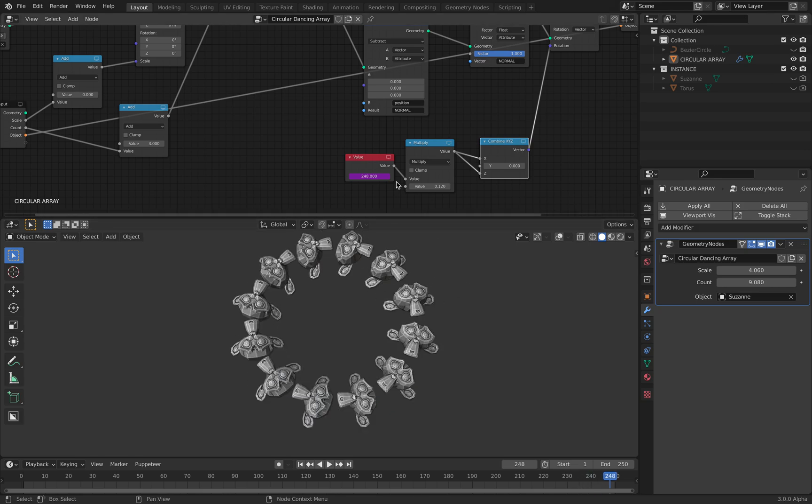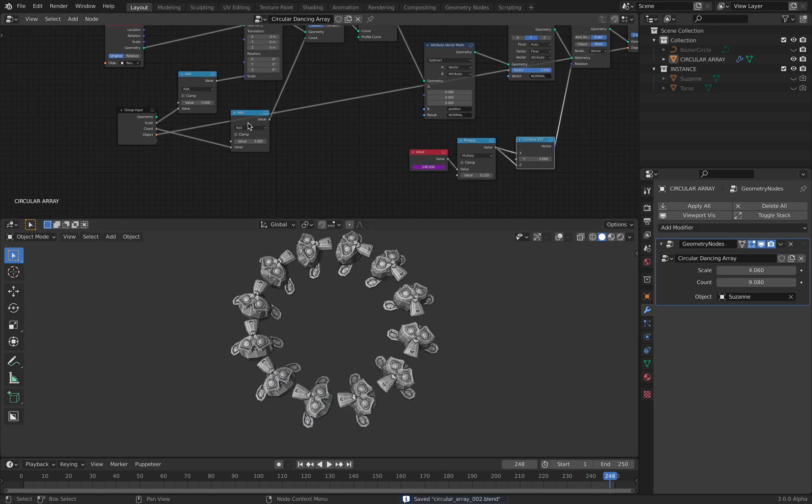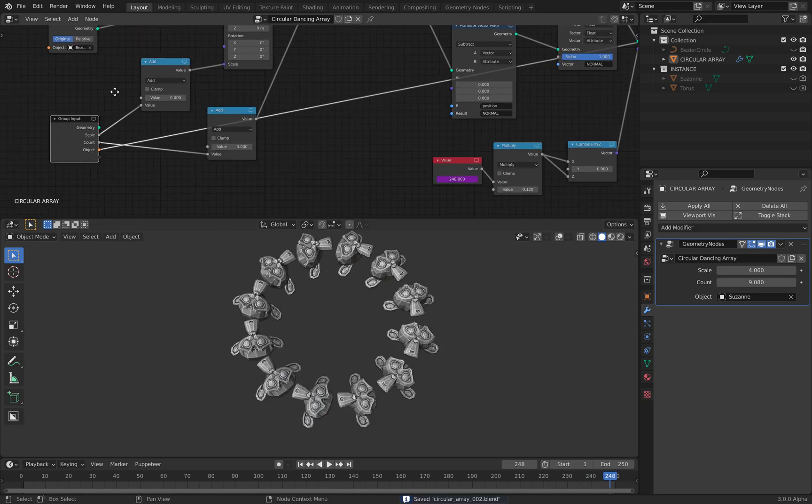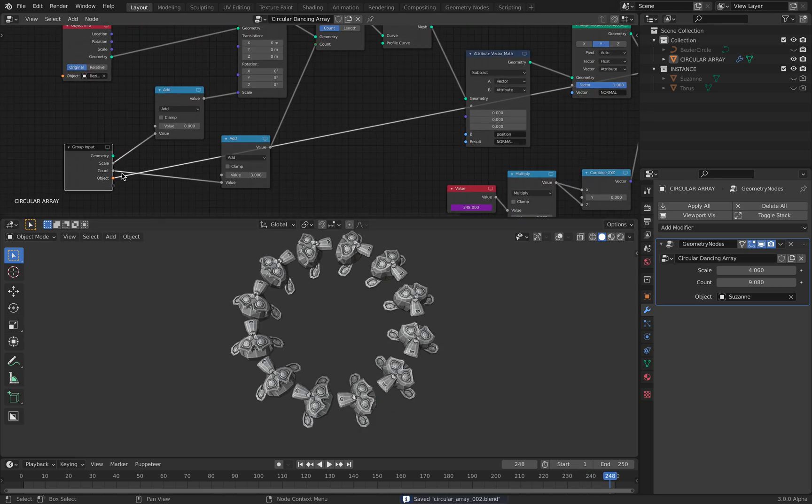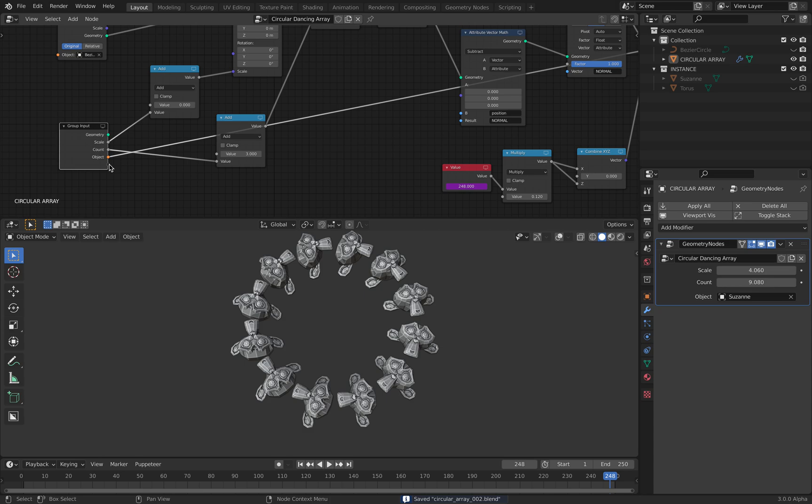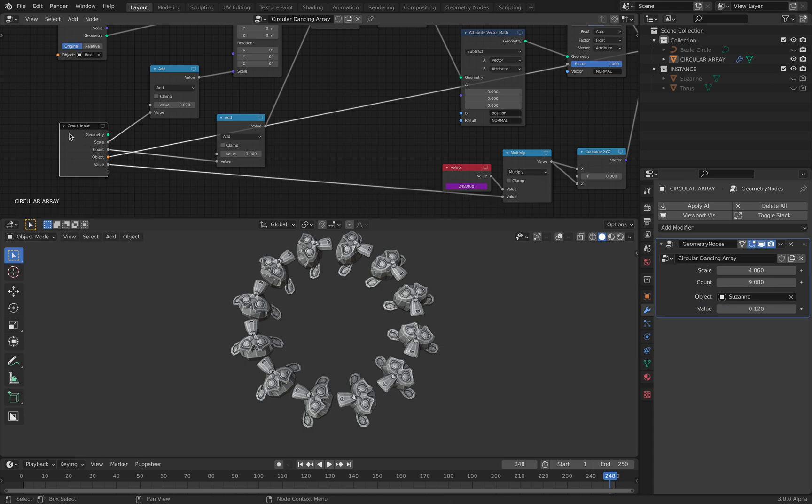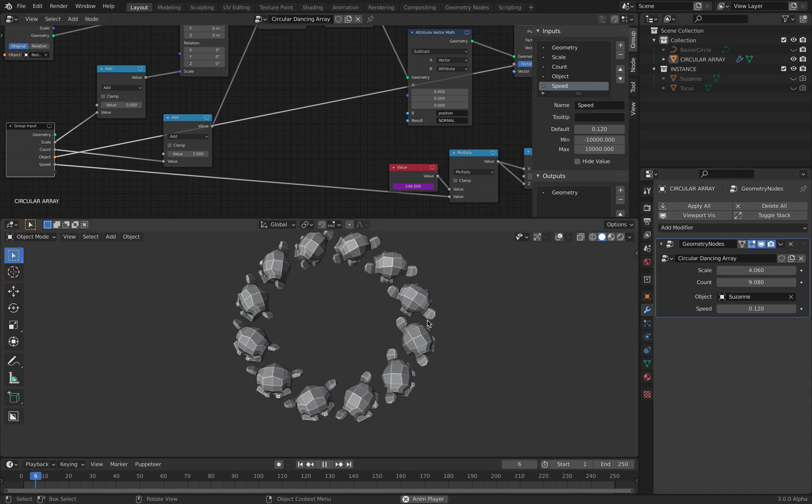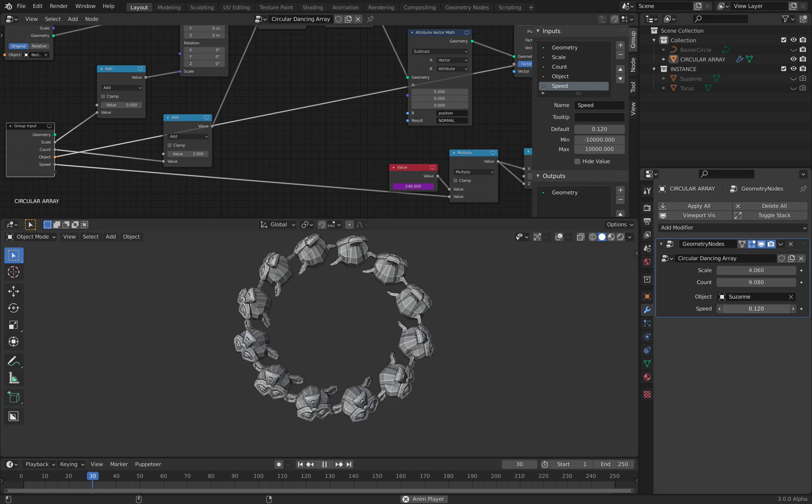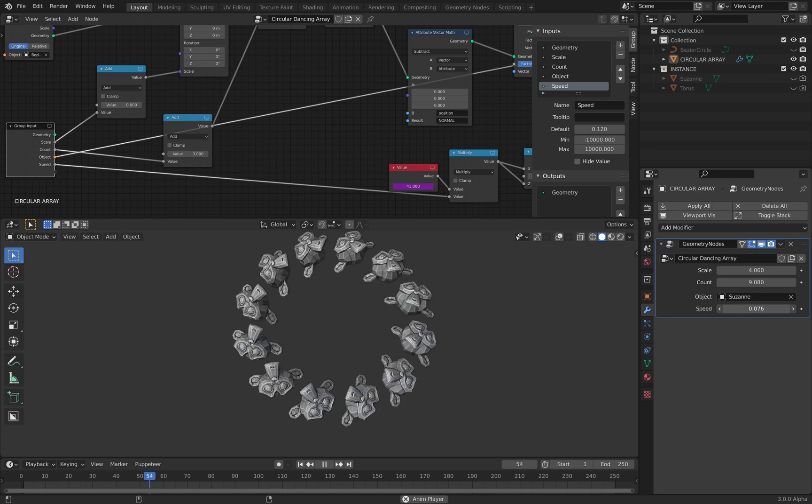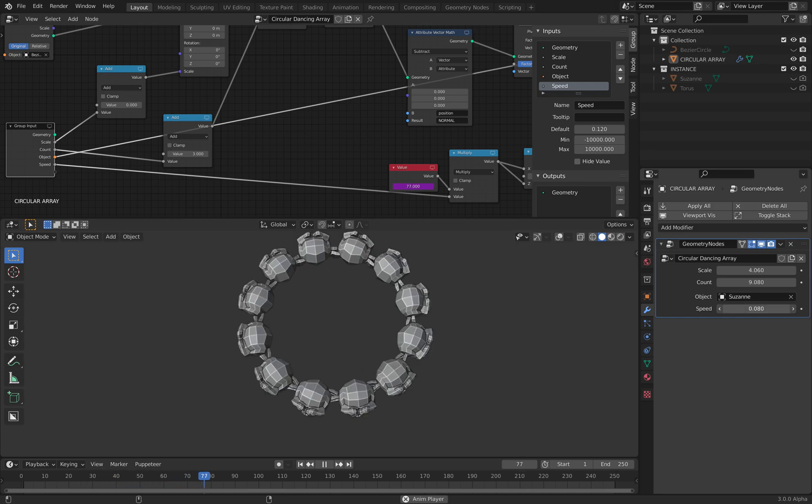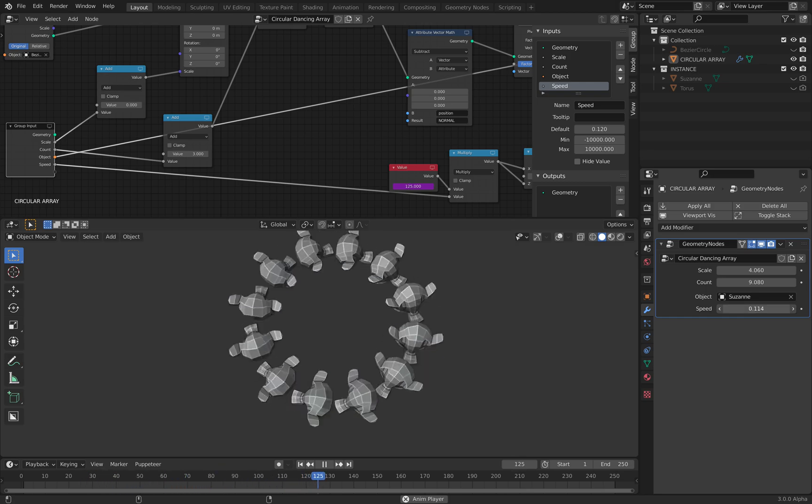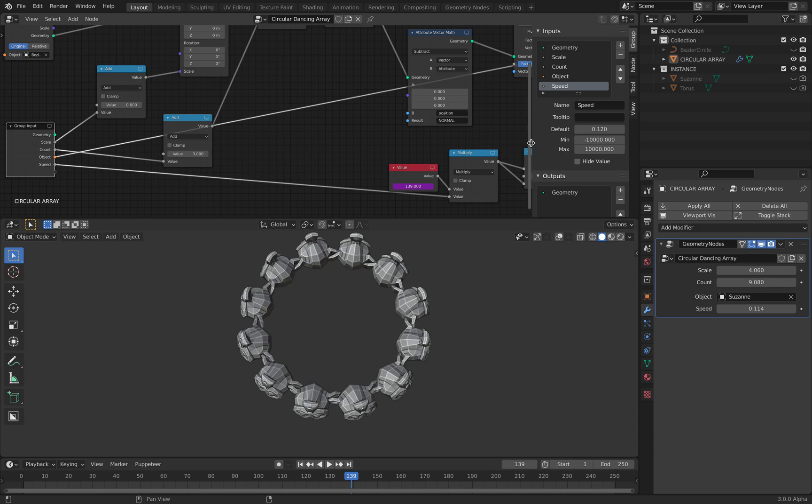It's like a dancing circular Suzanne. Okay, that's pretty neat. I probably need to put that also as a parameter. So this one should be controlling the speed.